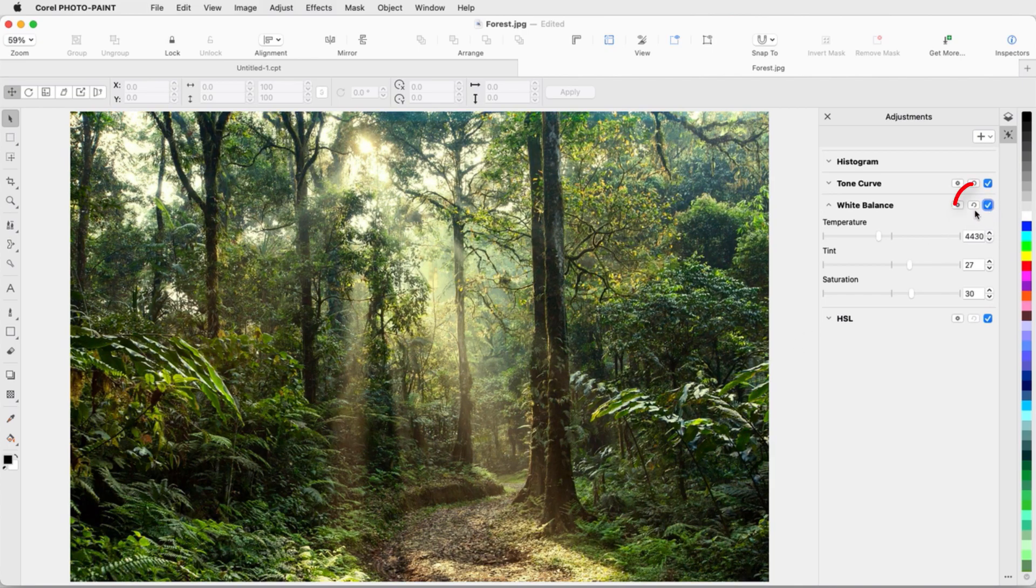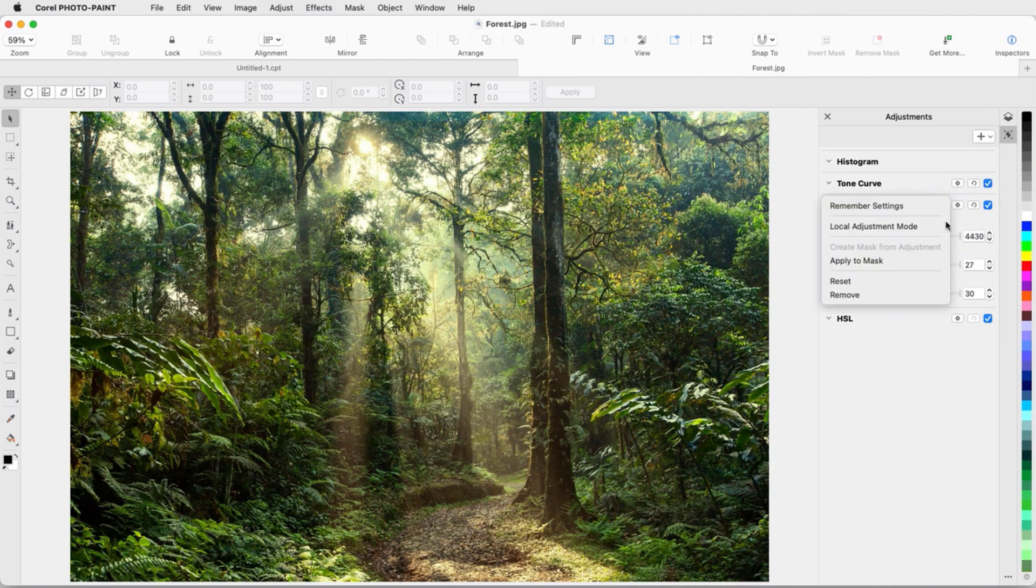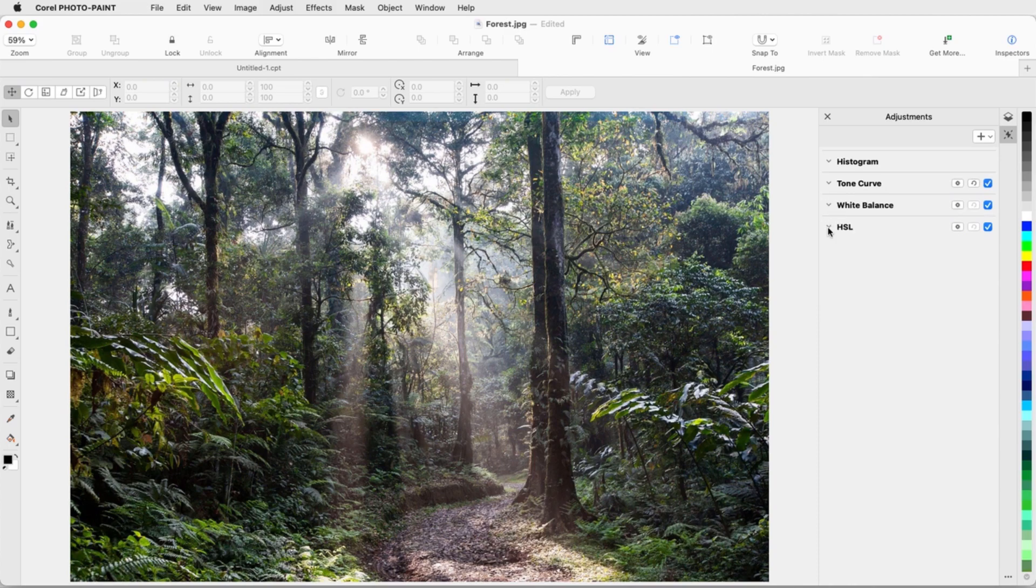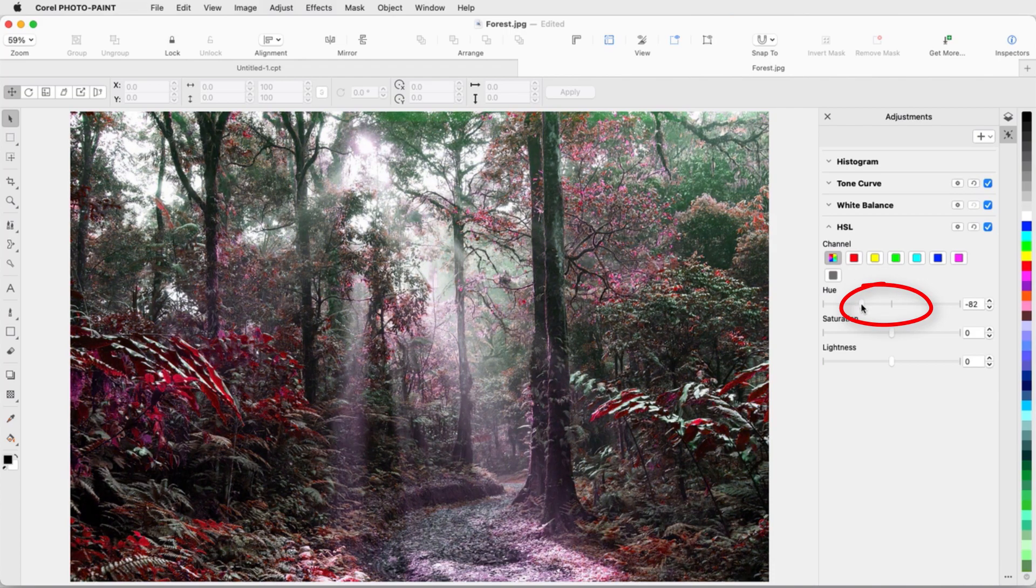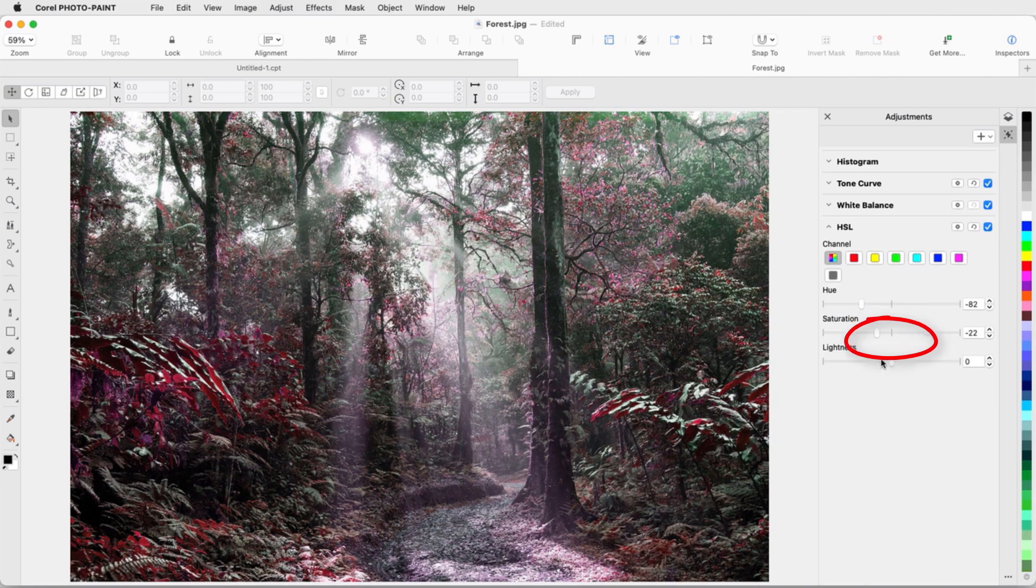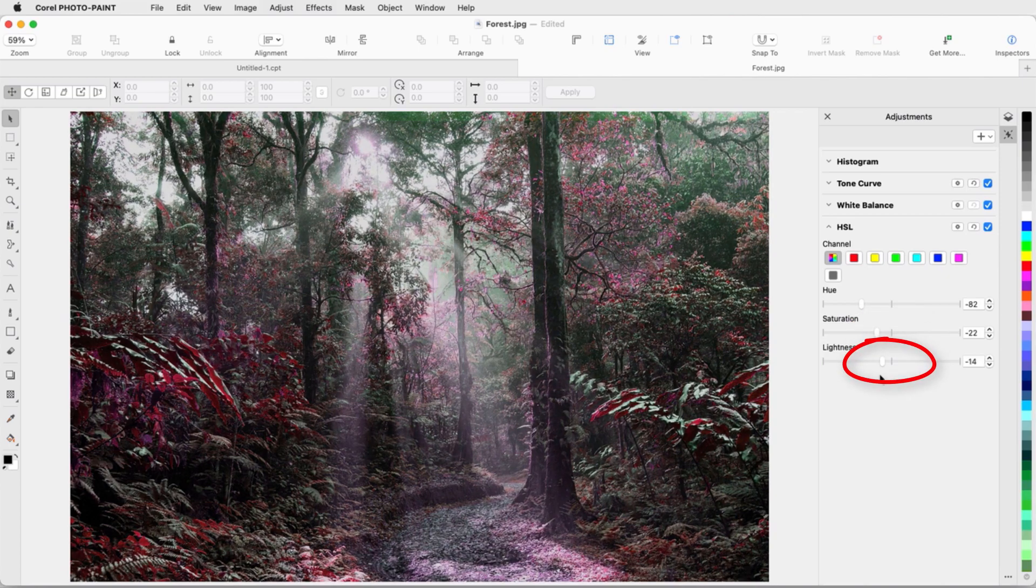To start over, I can click the Reset icon, or click the Options icon and choose Reset. Another popular filter is HSL. Using the master channel, I can change the overall hue of the image, decrease the saturation to wash out the color a bit, and darken it by reducing the lightness.